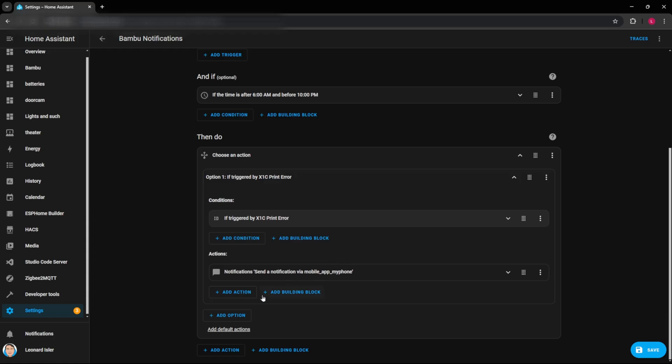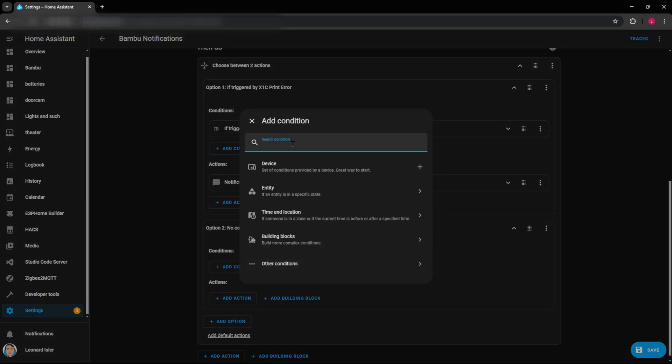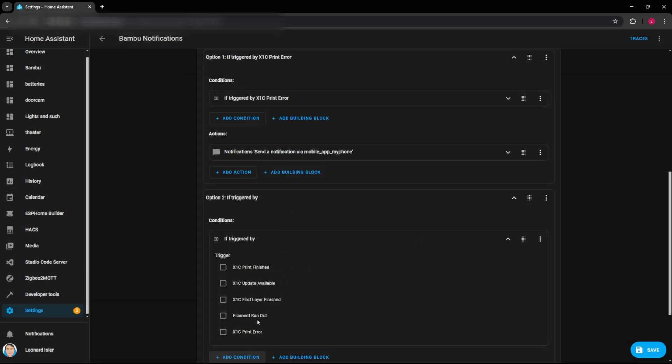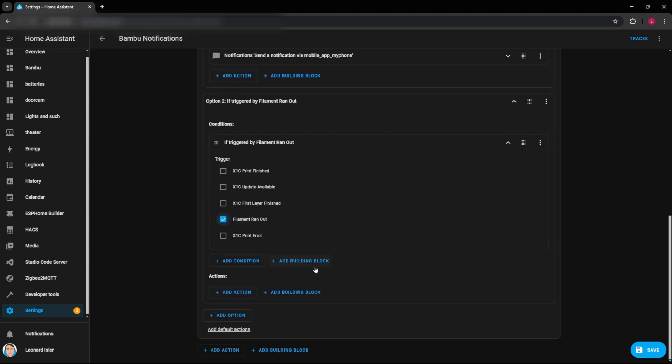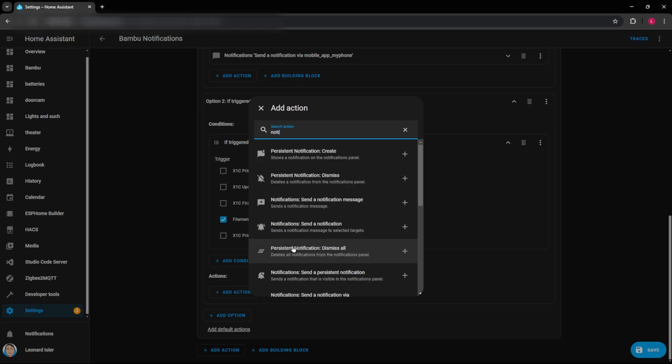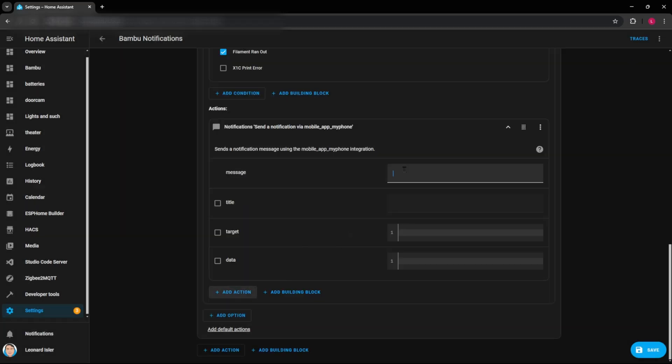So if we want to do the next one, we just add an option condition triggered by. And then now let's say that we want to do the filament ran out. So that's that condition. And we'll add the action of notification again via mobile app to my phone. And we can say X1C filament ran out. Now you could set one of these up for each one of the trays if you wanted to get notified of which tray ran out. But if any of them run out, your print's going to stop. So I think it's enough to just kind of group those together there.